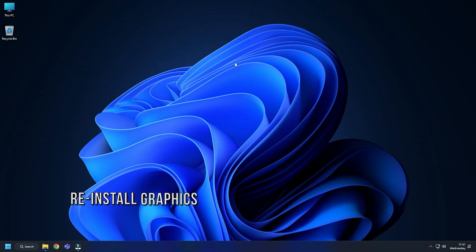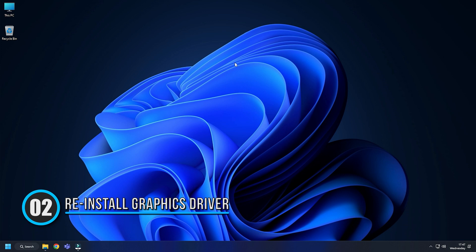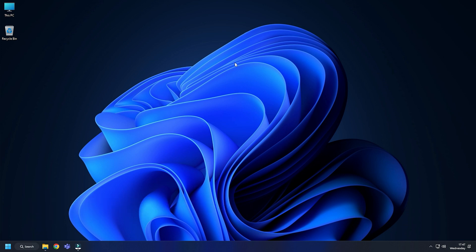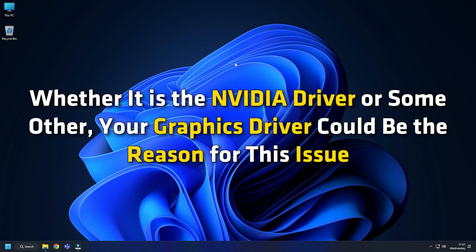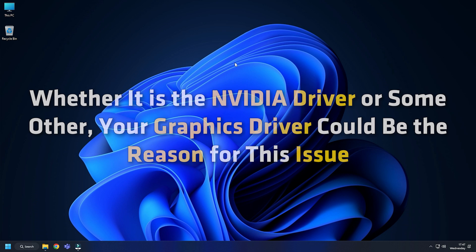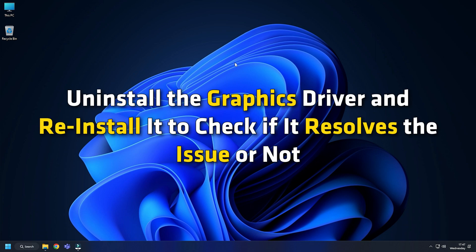Method 2. A faulty graphics driver could cause this issue on your Windows 11 or 10 computer. Whether it is the NVIDIA driver or some other, your graphics driver could be the reason for this issue. Therefore, it is recommended to uninstall the graphics driver and re-install it to check if it resolves the issue or not.